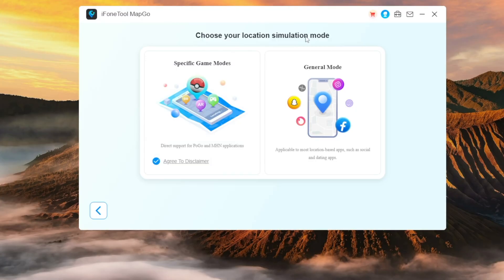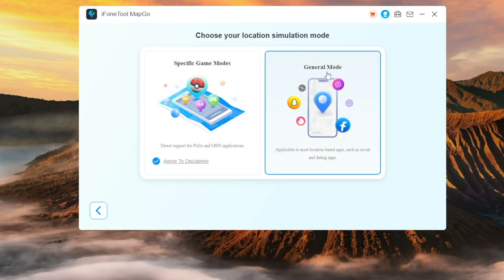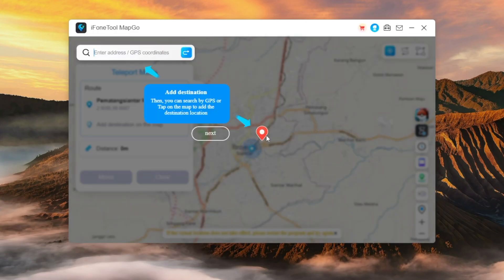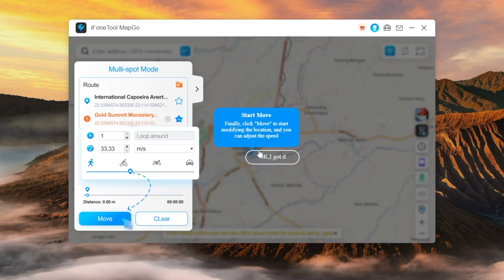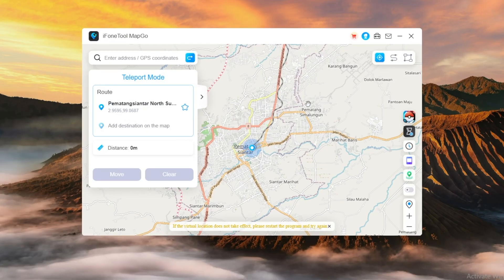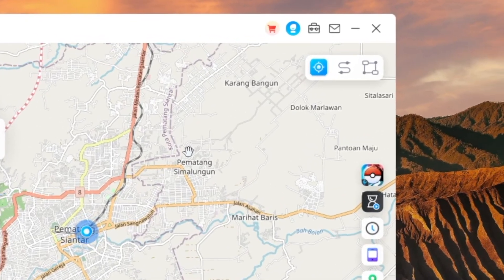Please select one to access the map and start changing your location. In my case, I want to select General Mode to send my location to my social media. Once selected, you'll see a clean and simple map interface. Now let's take a closer look at one of the most powerful parts of MapGo: the GPS move modes.